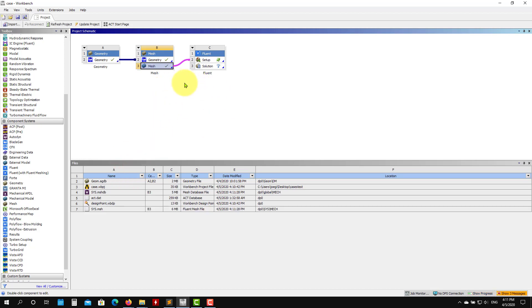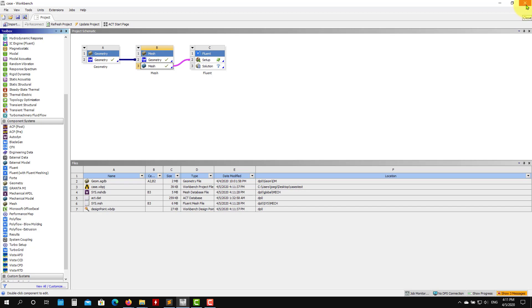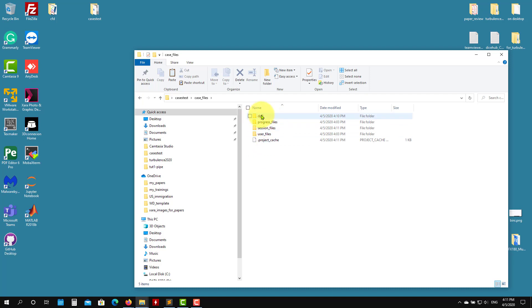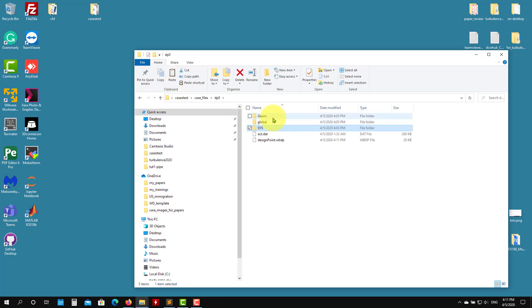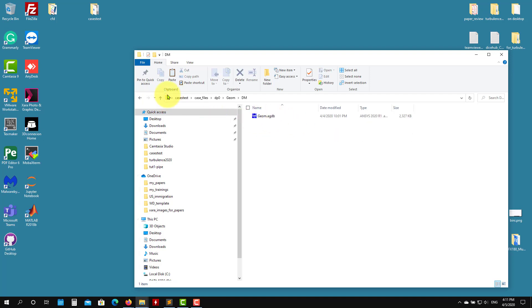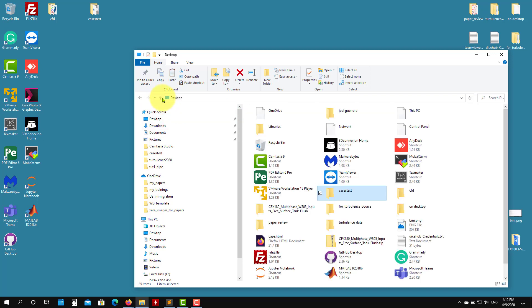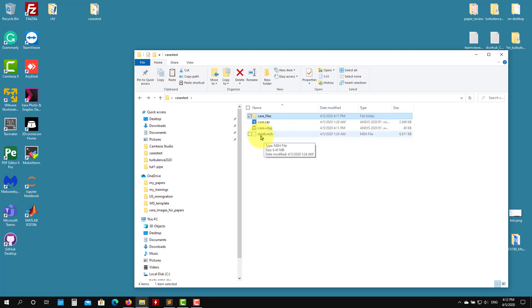Now we have the mesh — it's automatically added here in the Fluent format. I'll close this; we're not going to work directly here. In your directory structure, you go into dp0 and then mech, and there you have your mesh. At the end you'll also have your geometry file. I already copied the mesh — you can download it. I renamed it mesh.msh and there's also a predefined case file.